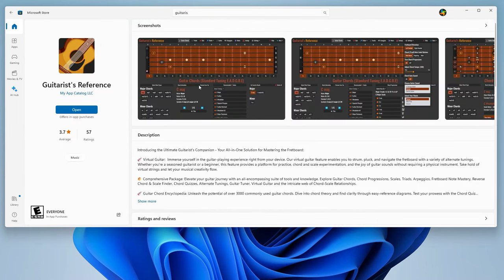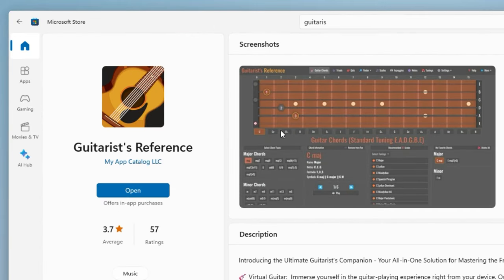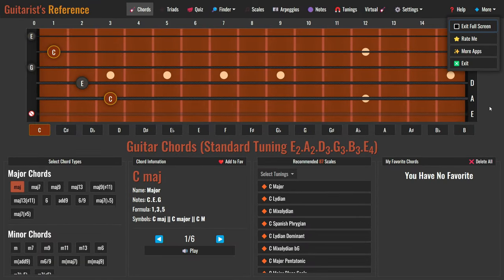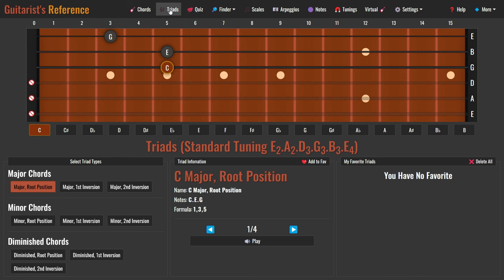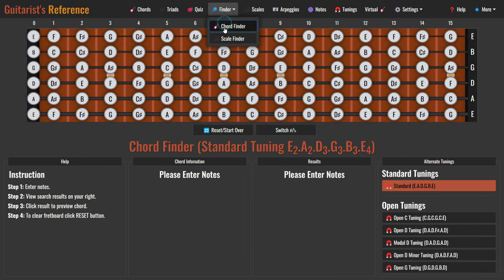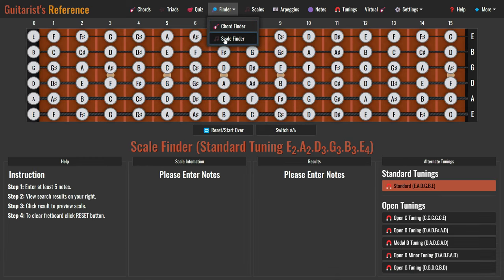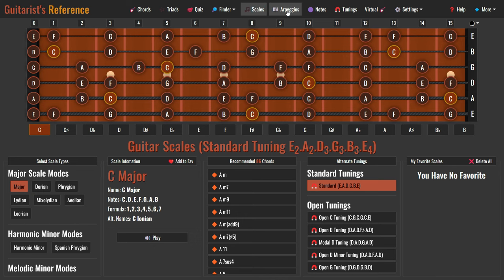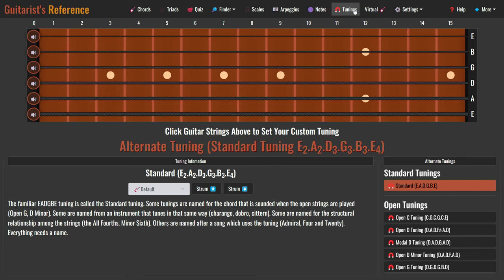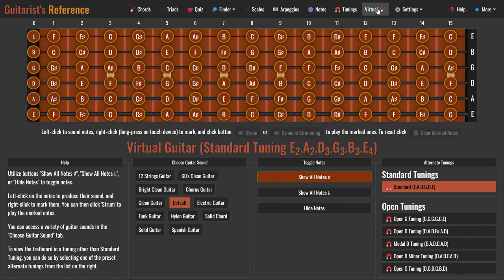Today, we have an exciting tutorial for all you guitar enthusiasts out there. We're going to explore the Guitarist Reference app, and show you how it can be a game changer for your guitar journey. After downloading the app from the Microsoft Store, let's jump right in. This app is jam-packed with guitar chords, triads, chord quiz, reverse chord and scale finder tool, guitar scales, arpeggios, fretboard note map, alternate tunings, and even a virtual guitar. It's a guitar player's dream.